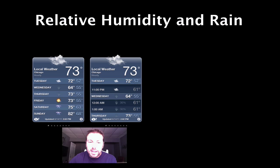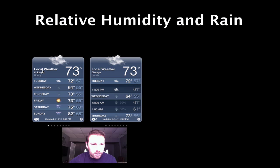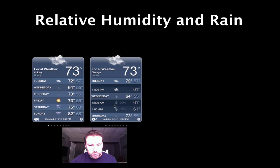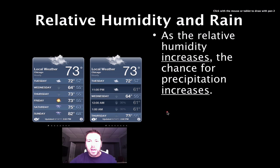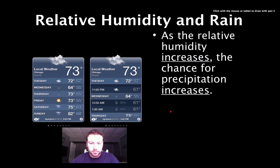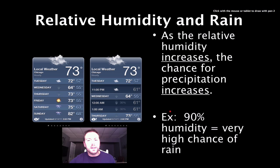We can also look at the relationship between relative humidity and the chance of rain. Looking at these two weather screenshots for Chicago — 73 degrees — you can see rain appearing in the forecast. There is a correlation between relative humidity and rain: as relative humidity increases, the chance of precipitation also increases. That makes sense — as there's more water vapor in the air, we could potentially have more rainfall. For example, 90% relative humidity means a very high chance of rain.